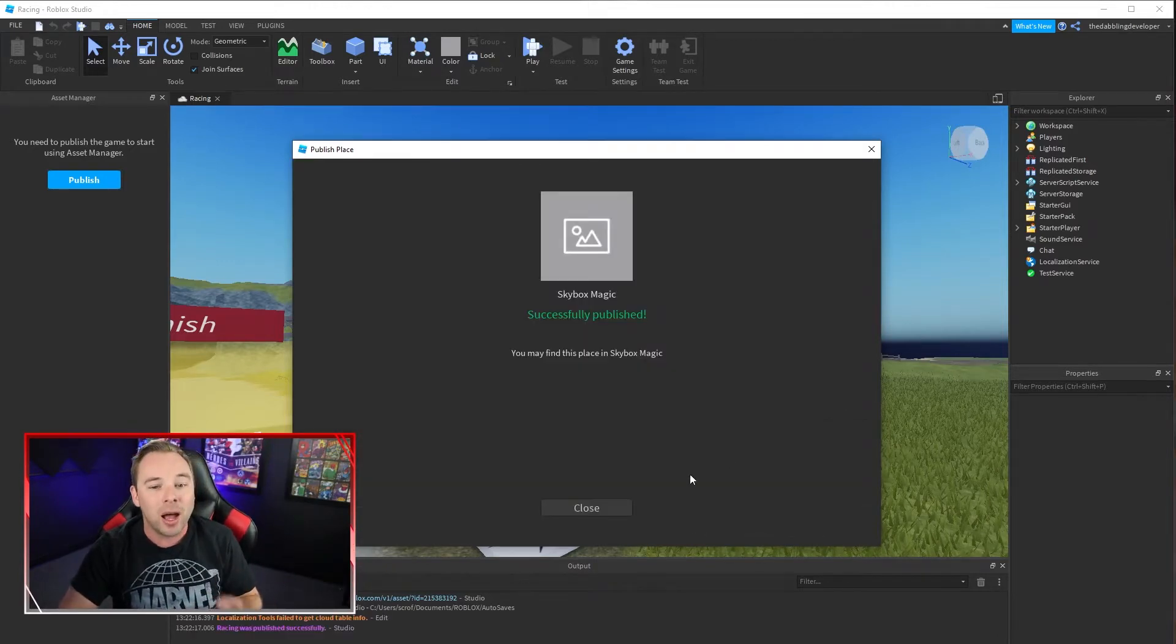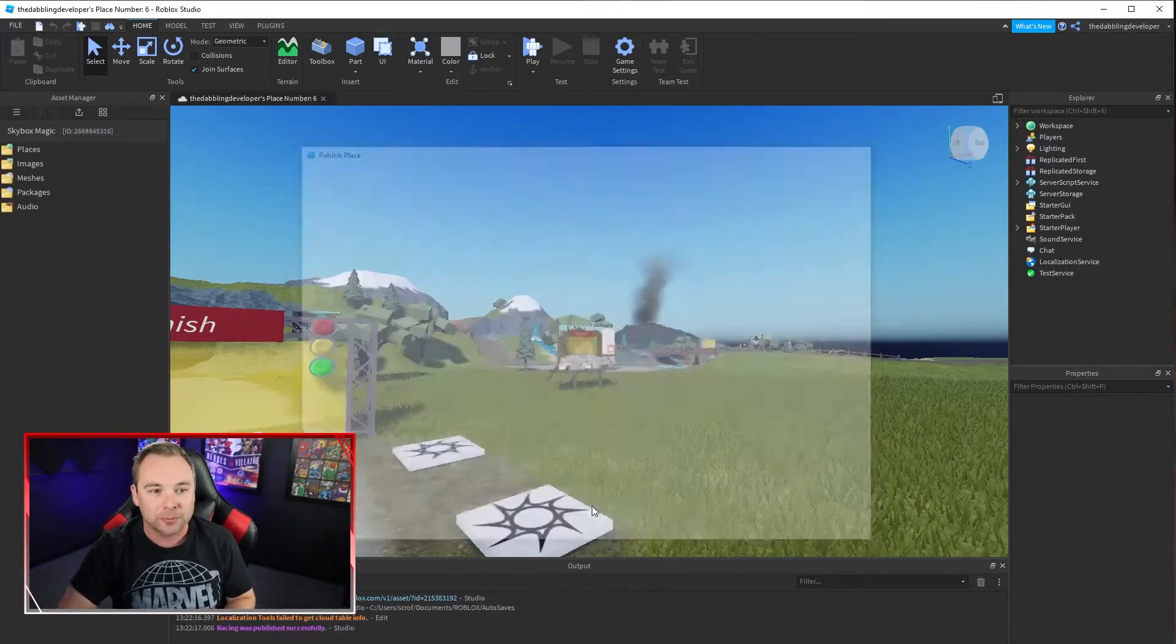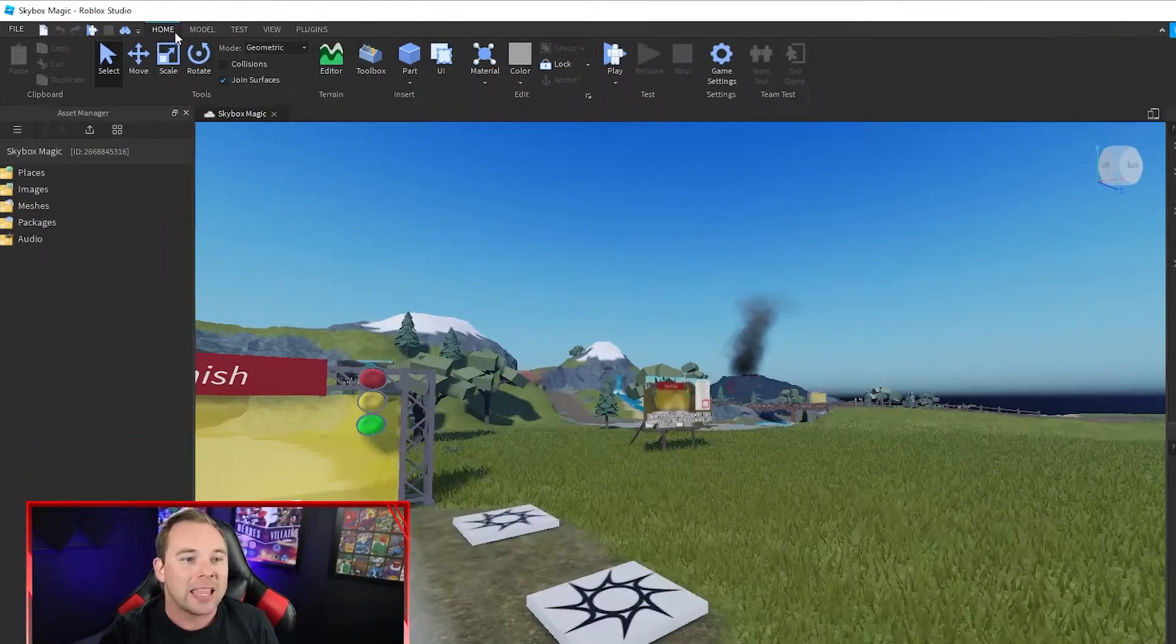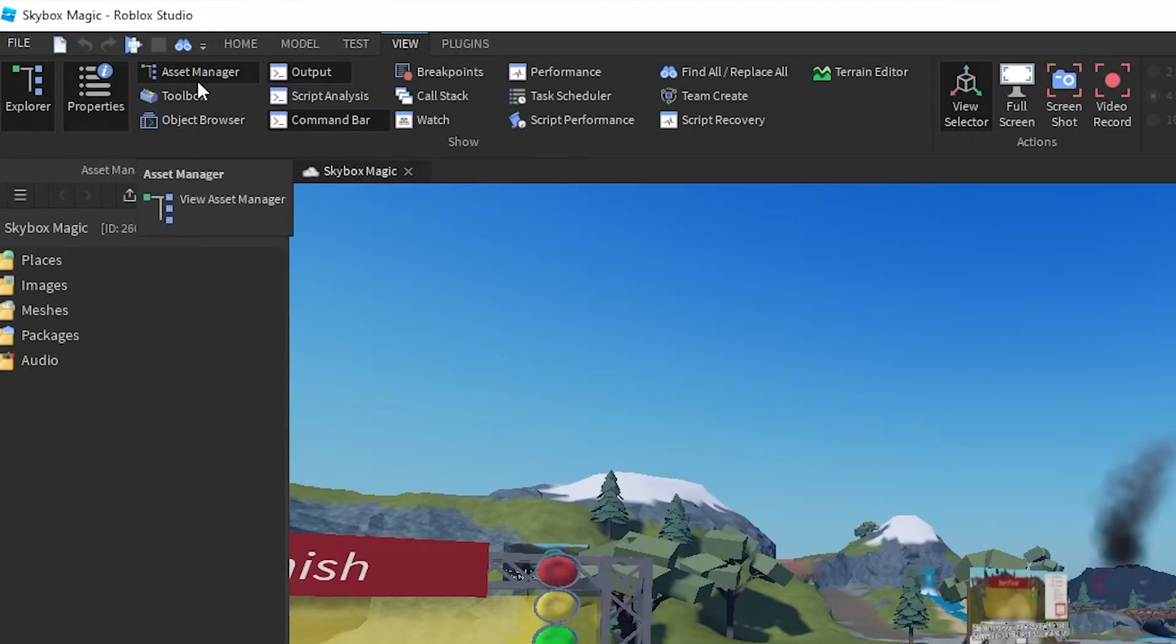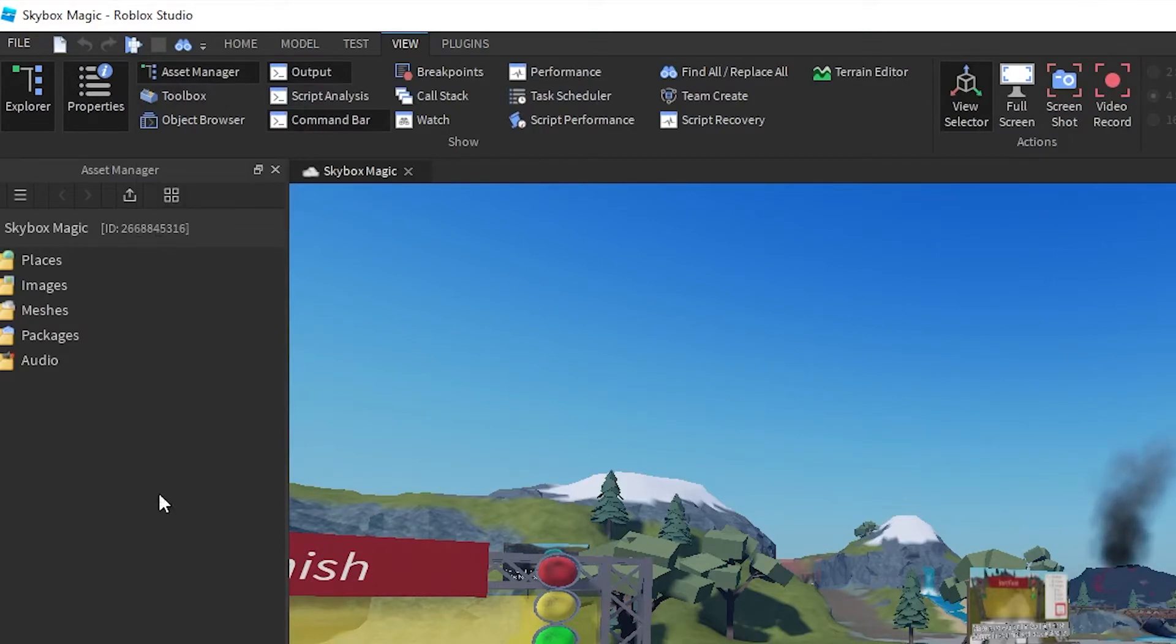Once I have it published I can then go to view and make sure I am viewing the asset manager. This has a list of all of the assets that are in our game.